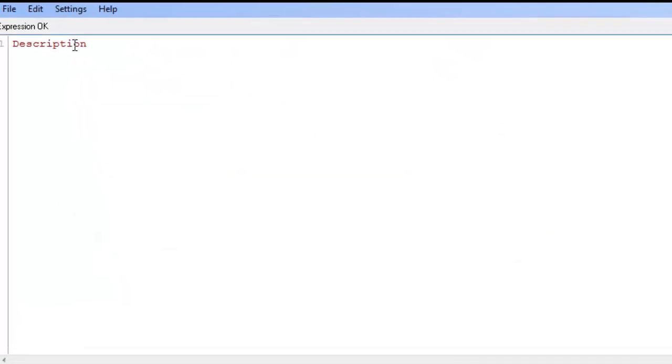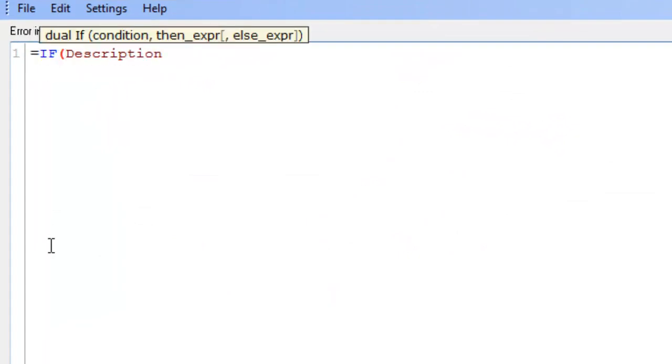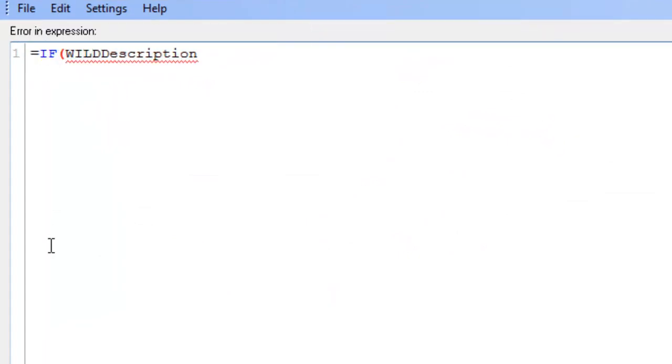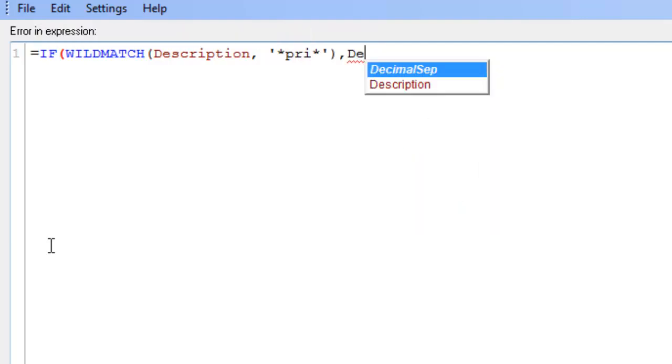and we're going to say equals if wildmatch description, single quote, star star. So we're saying if any word contains PRI in it, give us back that description.